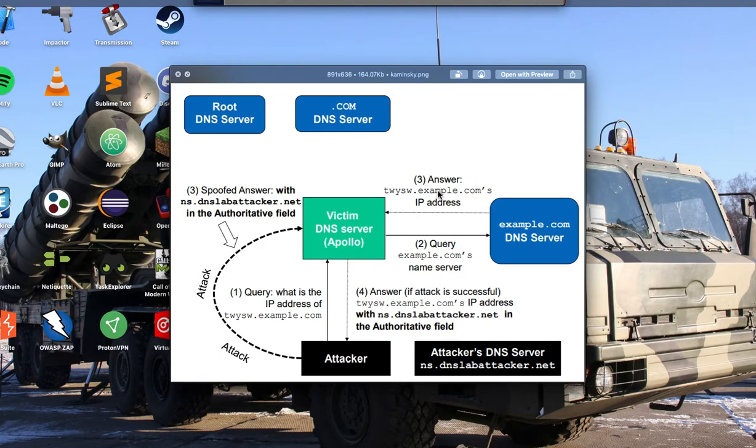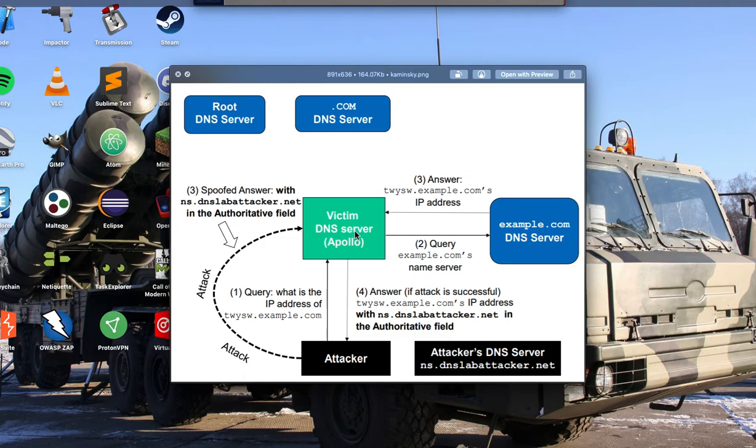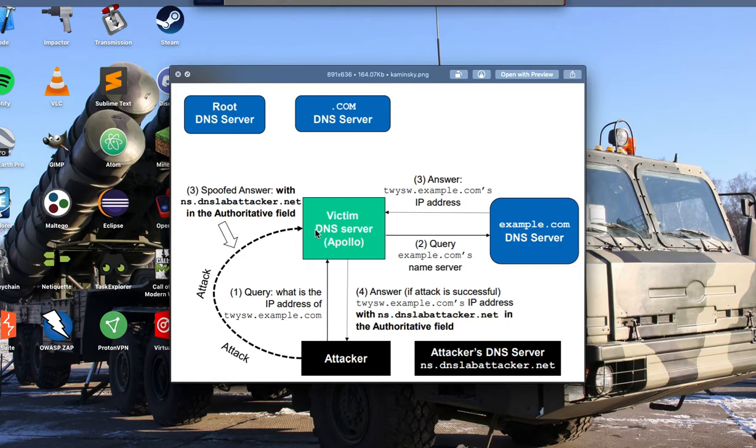Asking for the IP address or whatever we just asked for. But what the attacker can do in this case is when the attacker sends an initial query, the attacker can quickly send the spoofed answer, so a spoofed packet, before the real answer comes in.